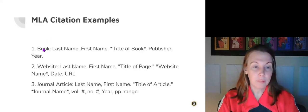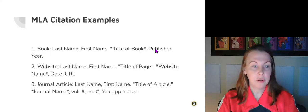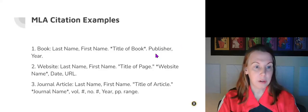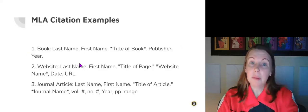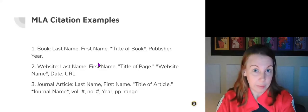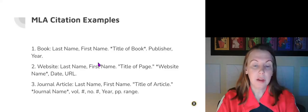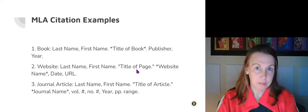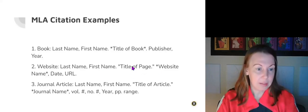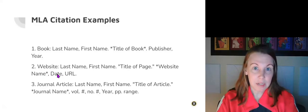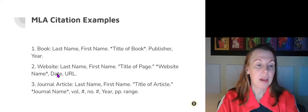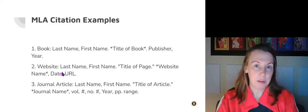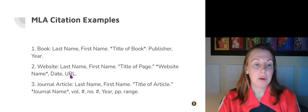For a book, we have last name, first name, title of the book, the publisher, and the year. For a website, last name, first name, because somebody has written what is on that website, the title of whatever page is on it, the website name, the date that the website was created, and the URL. Again, there are websites that you can use, citation machines where you plug in the URL and it will create this whole thing for you.